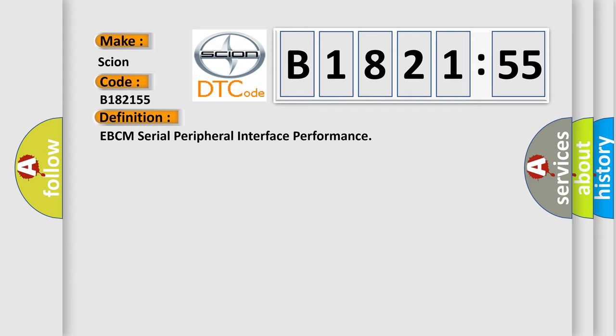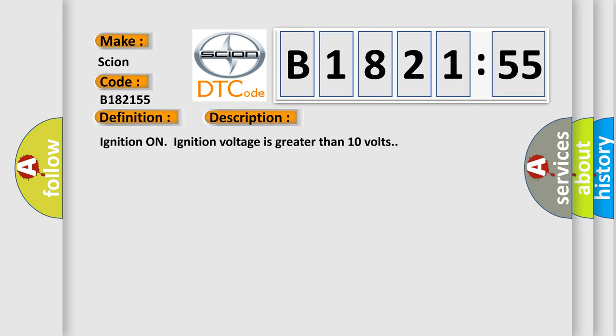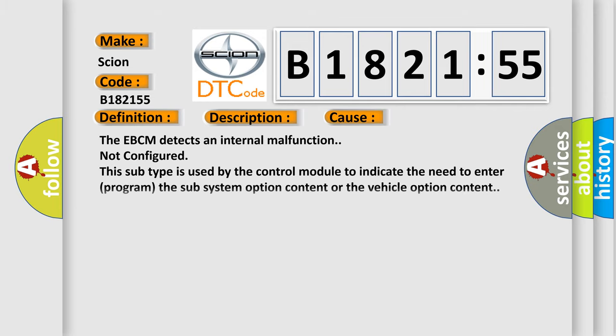The basic definition is EBCM serial peripheral interface performance. And now this is a short description of this DTC code. Ignition on, ignition voltage is greater than 10 volts.